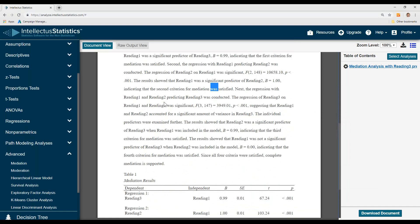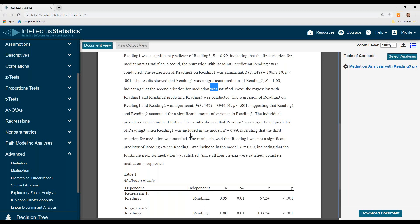Next, the regression for reading one and reading two predicting reading three was conducted. Here again, significant. And then we move down to the individual predictors. The results show that reading two was a significant predictor of reading three when reading one was included, indicating the third criterion was satisfied.